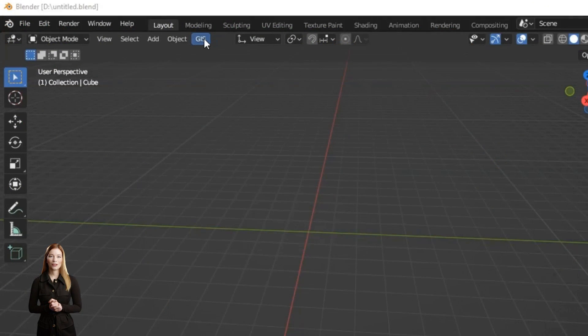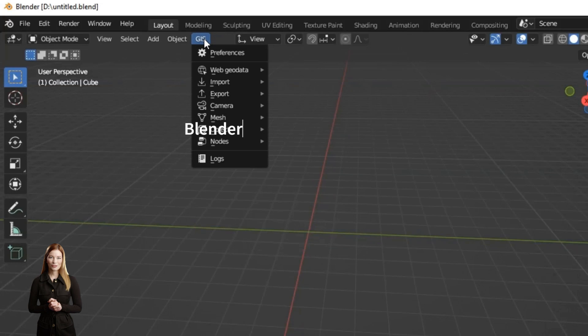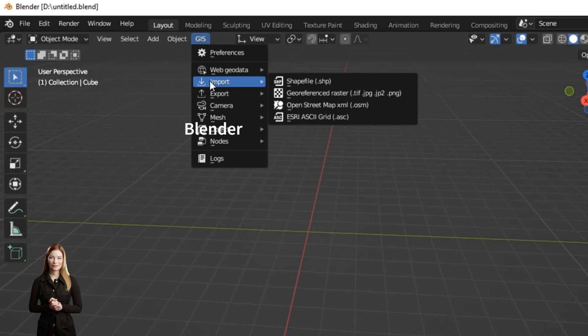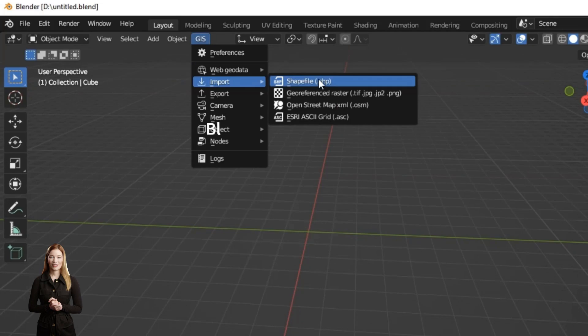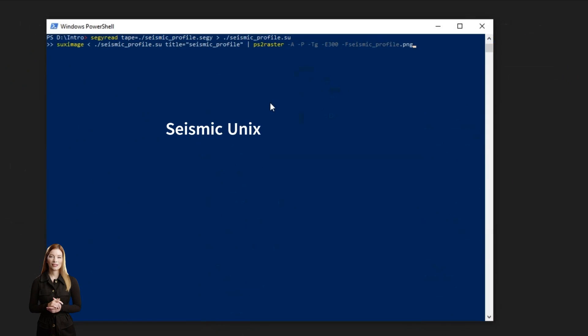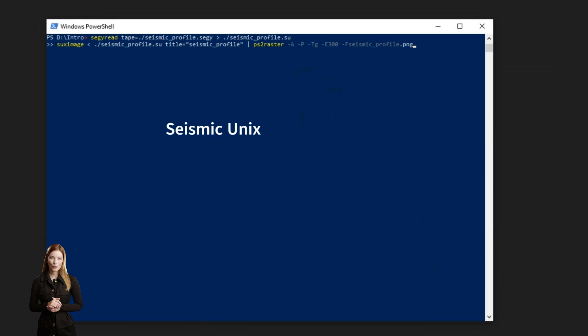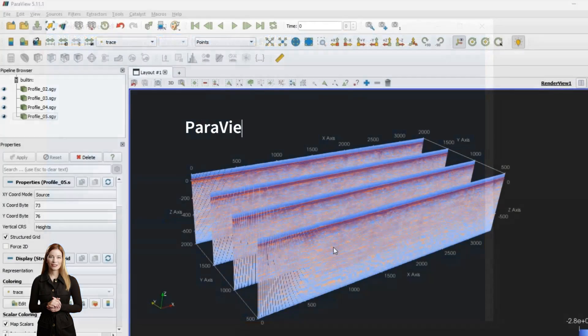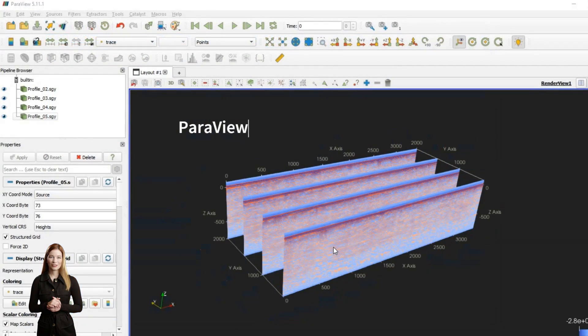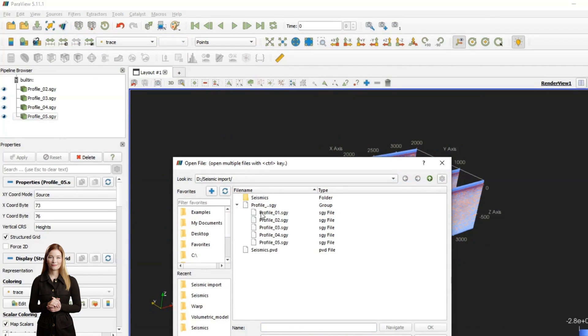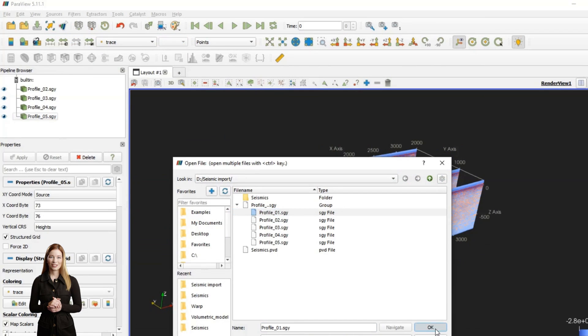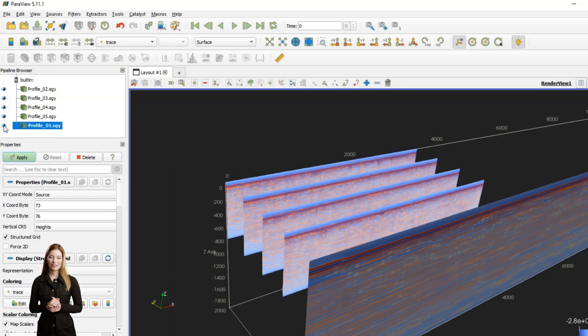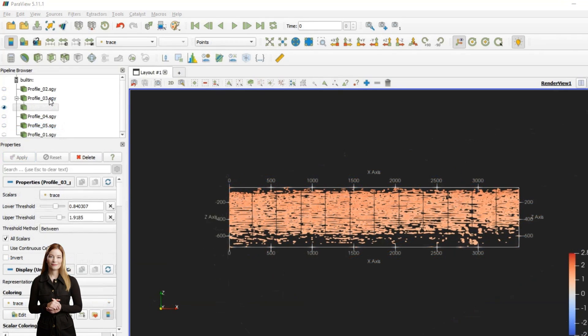Open modeling software like Blender or VisIt do not natively support geophysical formats. One option for seismic data is to use Seismic Unix or OpenTek to convert profiles into images. Paraview, which is a general scientific modeling software, does support most of the formats and is capable of displaying and processing very large datasets. Paraview is also demonstrated here because of its simplicity paired with advanced data analysis options and user-friendly interface.